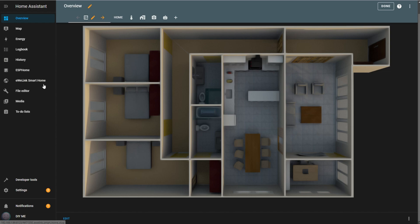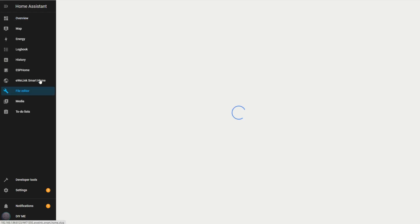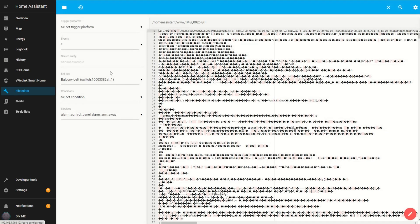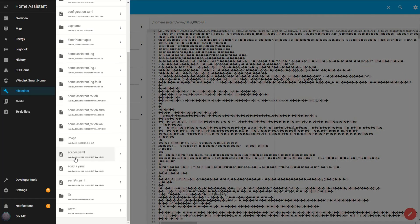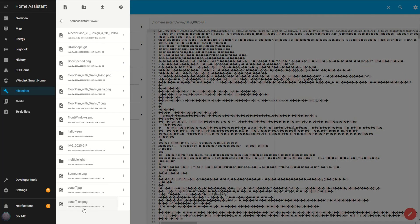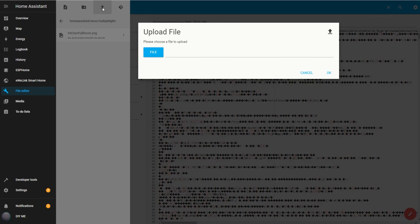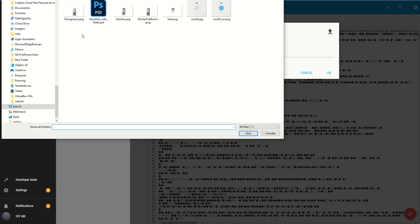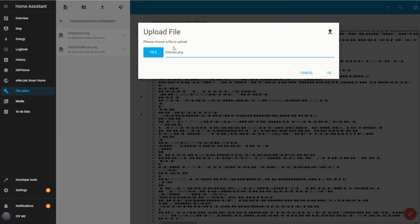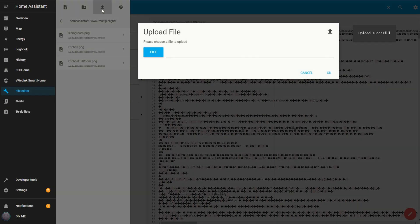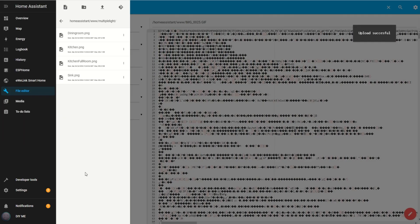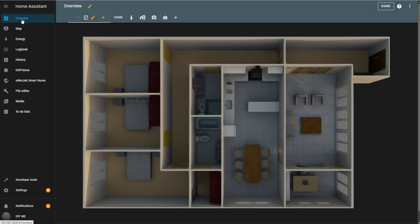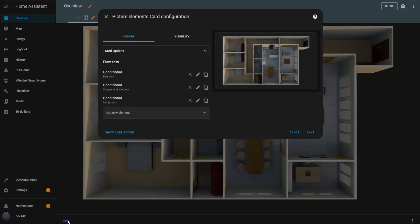Now we'll begin by adding images that represent each zone of the room. If you don't know how to create these images, I'll cover that at the end of the video. To upload the images, go to the file editor, click on the folder icon, open the www folder, then go to the multiple light folder, and start uploading the images. Each image should correspond to a specific zone of the room, matched to each light. Once all images are uploaded, go back to the overview and click edit on the dashboard.